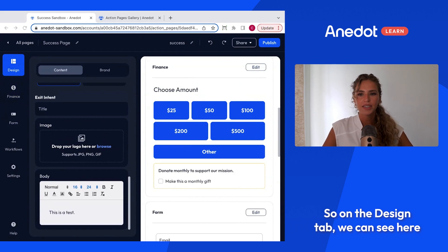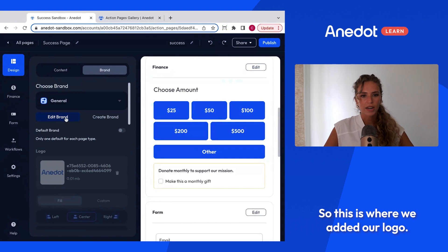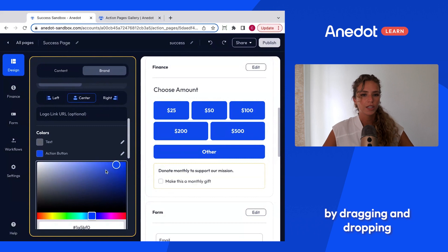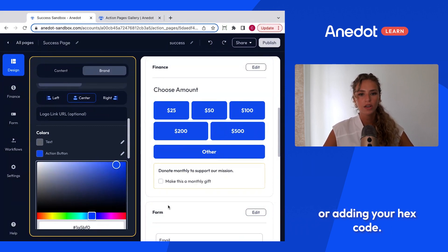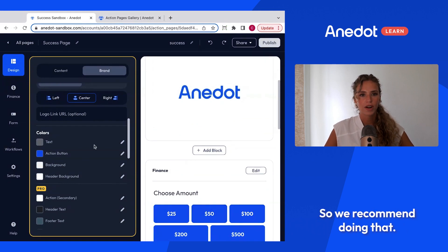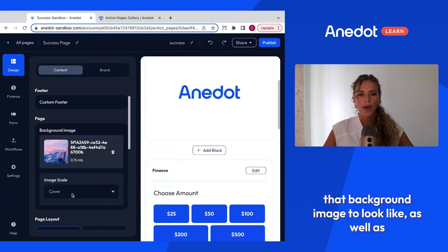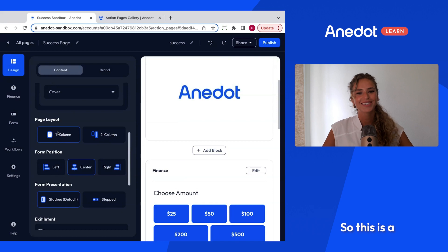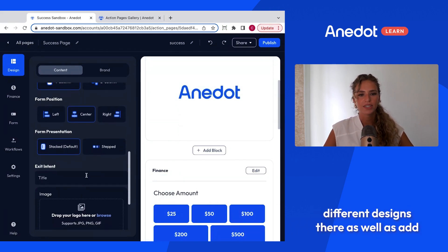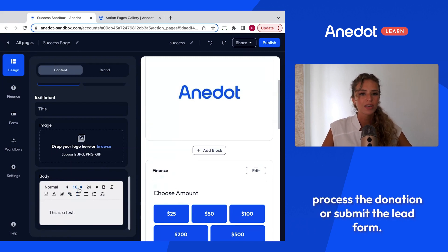On the design tab you can customize your colors, logo, and font under the brand area. You can change the logo positioning or sizing, and customize action buttons or different areas of the page by dragging a color dropper or adding your hex code. Moving to the content area, this is where you can add a background image, select what it looks like, and play with different layouts. You can also add an exit intent, which pops up when someone goes to exit the page if they haven't completed a donation or lead form submission.